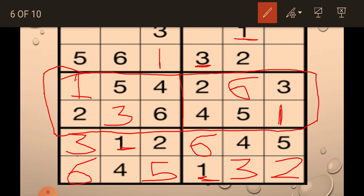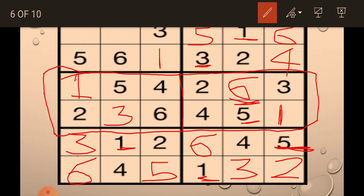Now only 1 is left here, so I fill 1 in this row. Then 1, 2, 3 — only 4 is left in this row, so I fill 4 here. Then, because 5 is already there and 5 is already there, I fill 5 here. And since 6 was already here, I fill 6 here. Remember: you have to fill each number one time in a row, one time in a column, and one time in a mini grid.